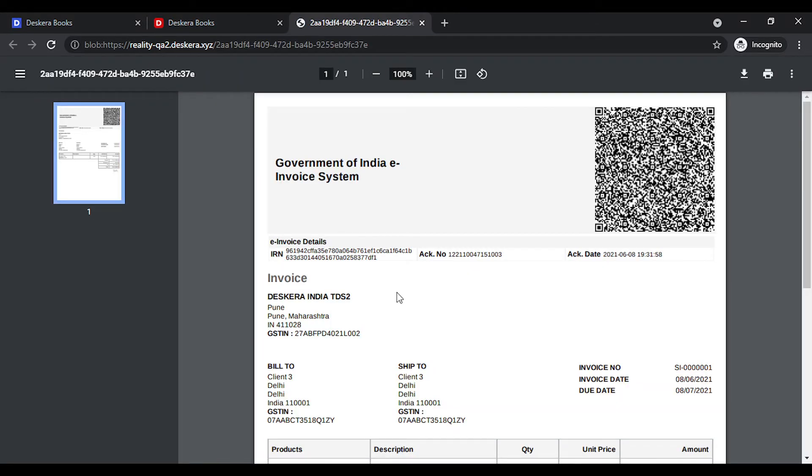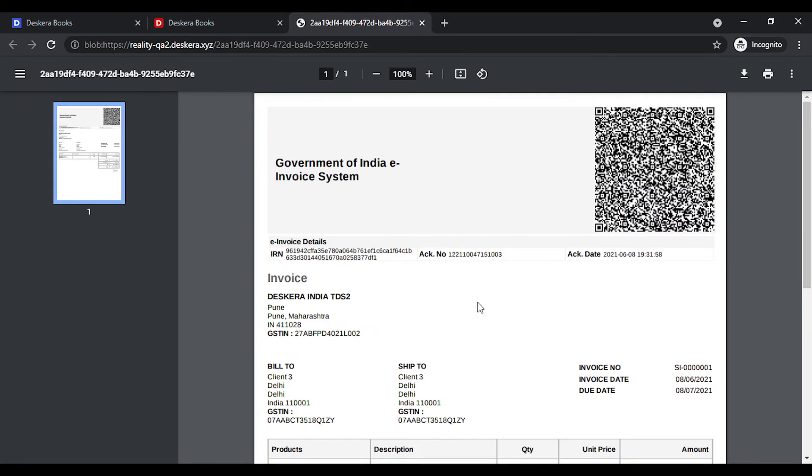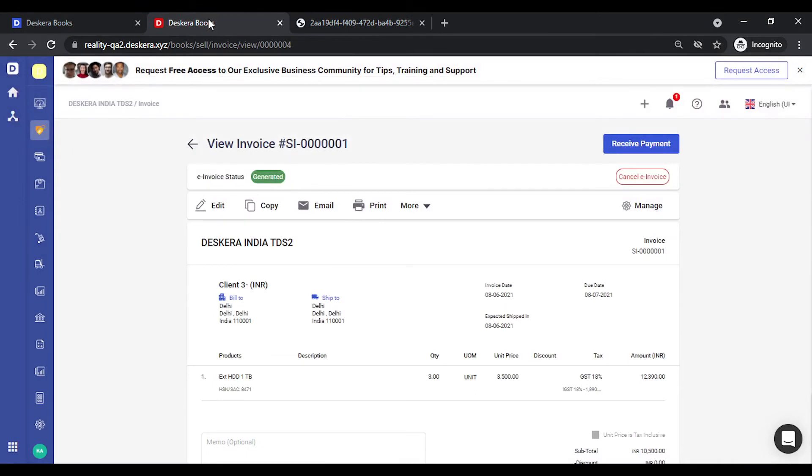Let's see the preview. You can print this out or you can email this to your client directly. Let's look at the other options that are available.